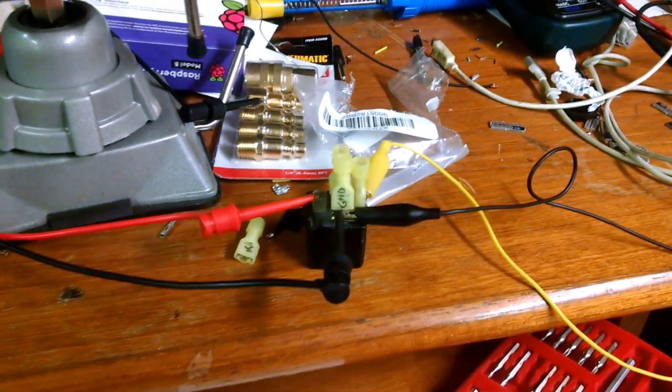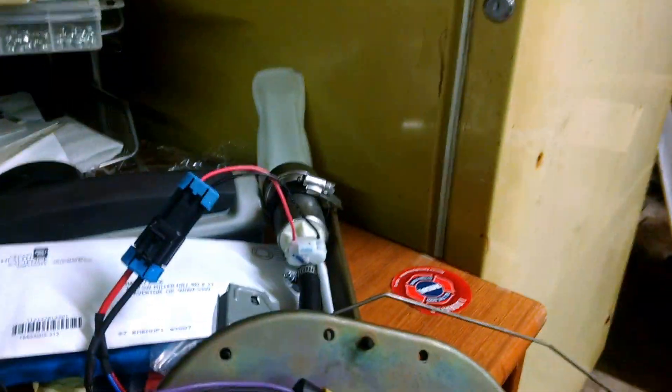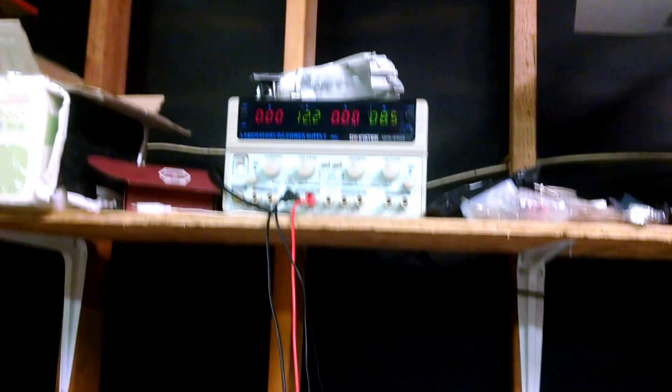So that's how you do PWM pump control with a Walbro 450 and a DC power supply.